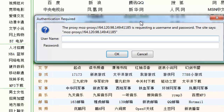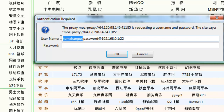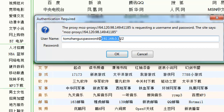Sometimes websites give you your login and proxy in one string, something like: username:password@192.168.0.1:22. There's a few pieces of information you can dissect from this. The first part before the colon is your username, the second string after the colon is your password, the number after the at sign and before the last colon is your IP address, and the last number is your port number.